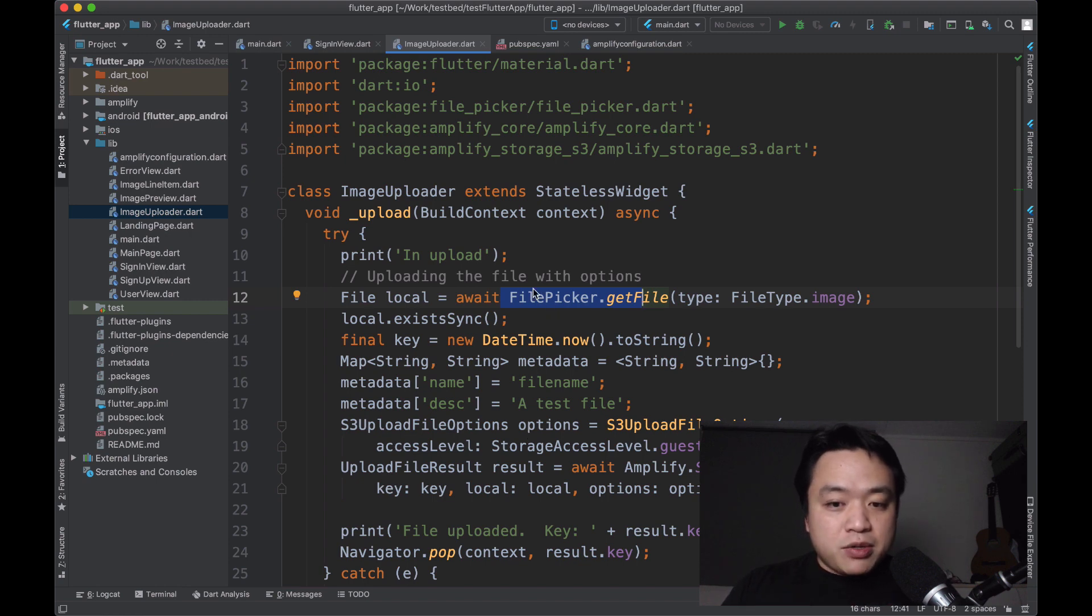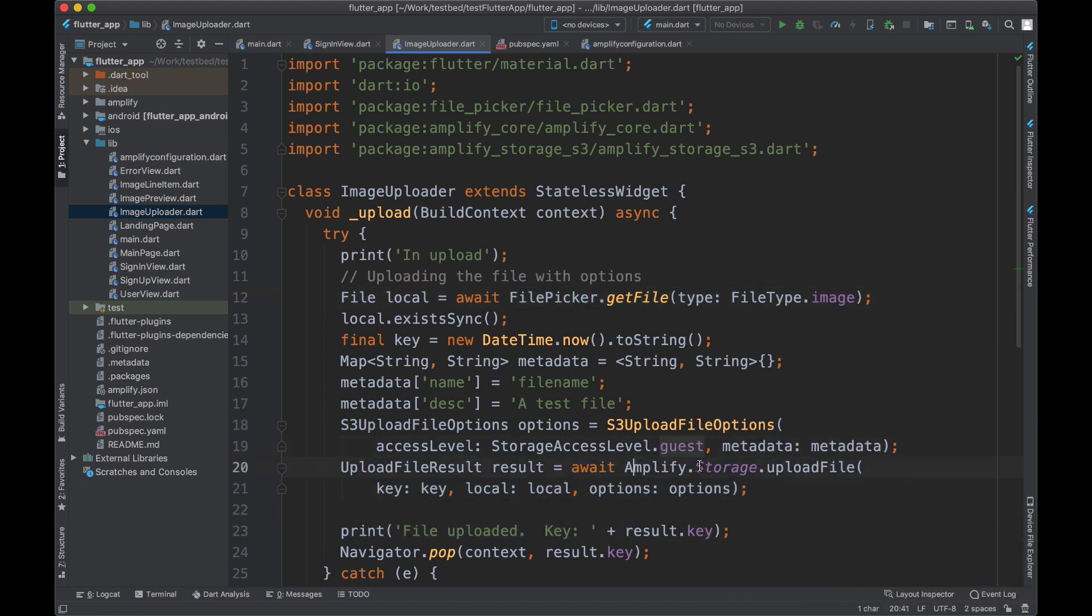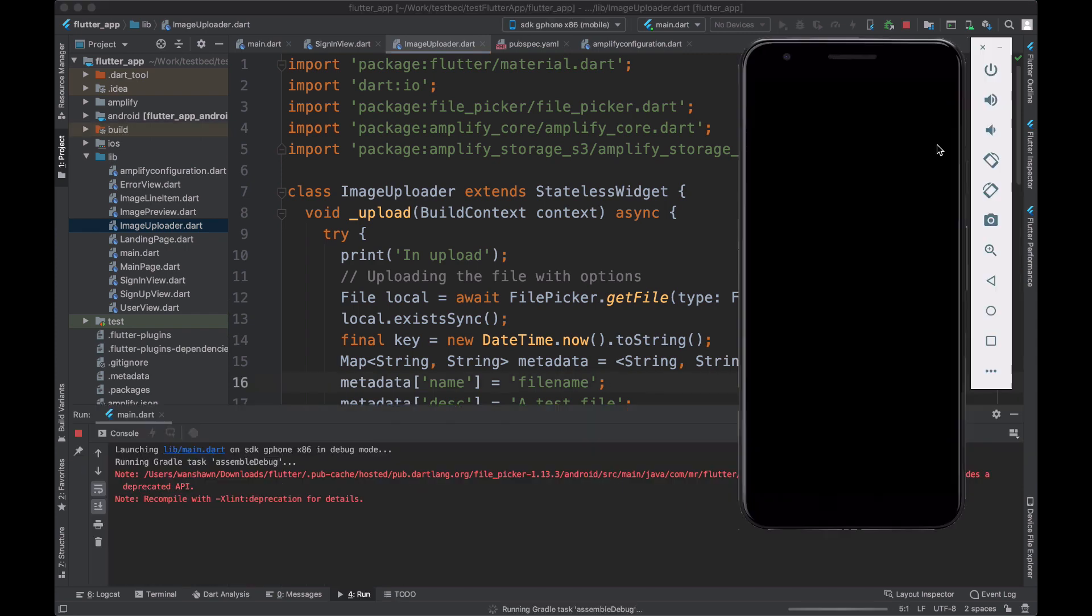Same deal with image uploading. I'm using a file picker and then uploading all of that to Amplify.storage.upload file. Let's give this app a run and see how it looks.